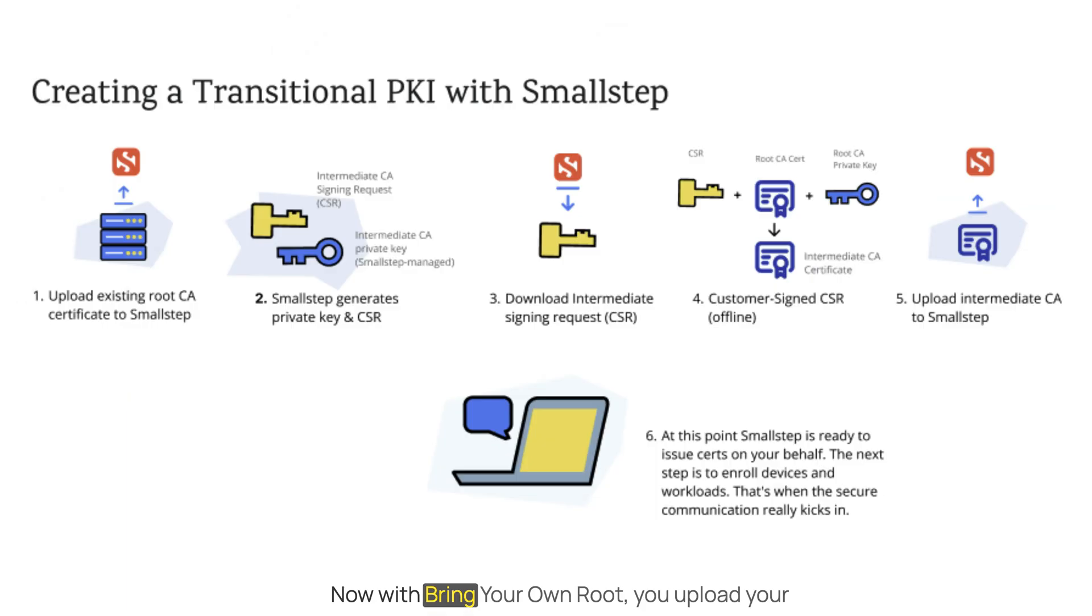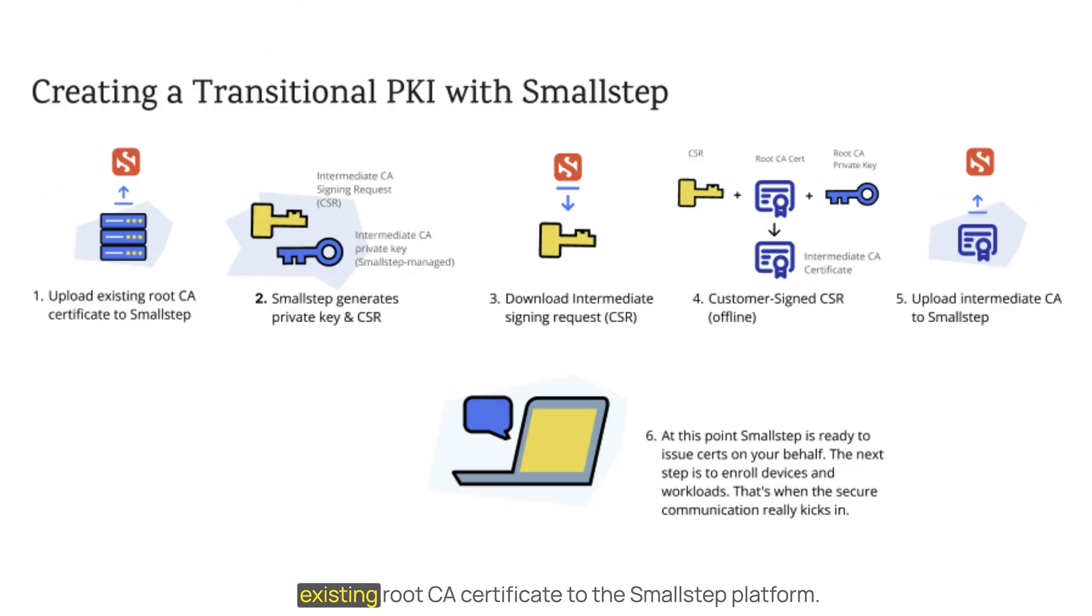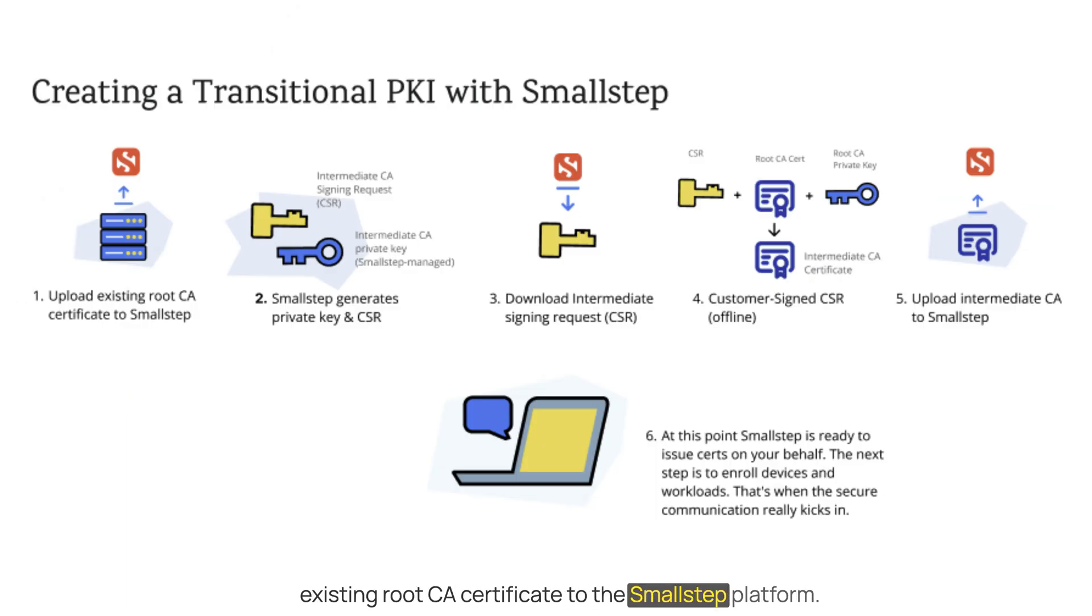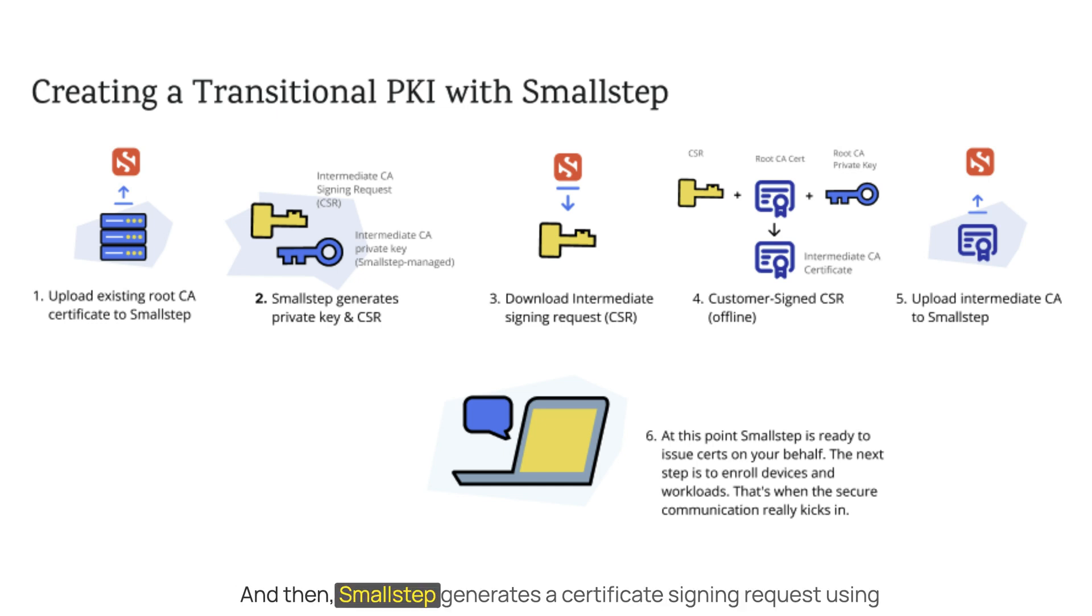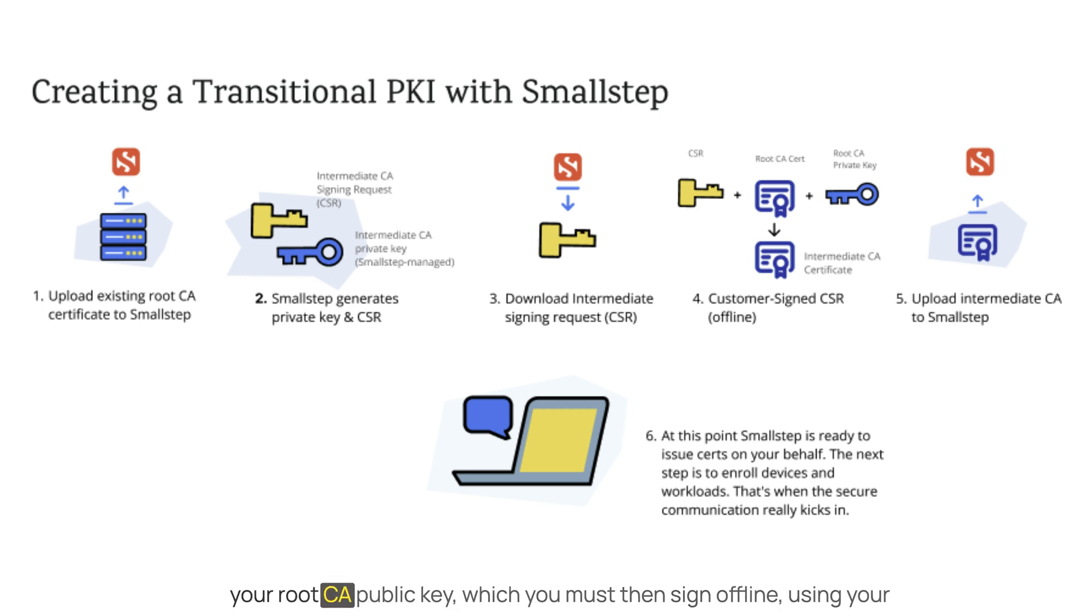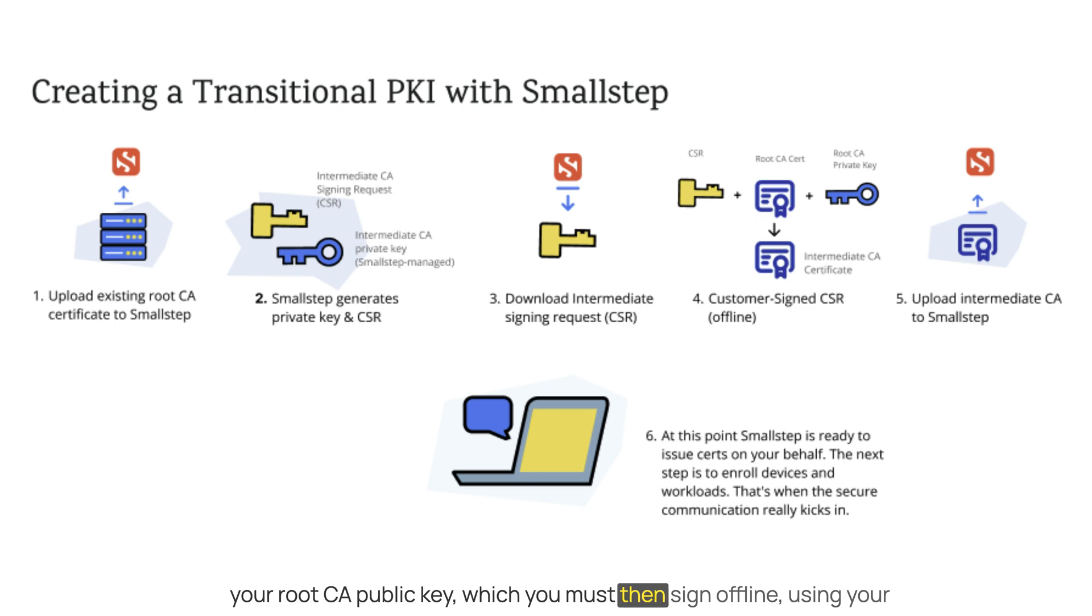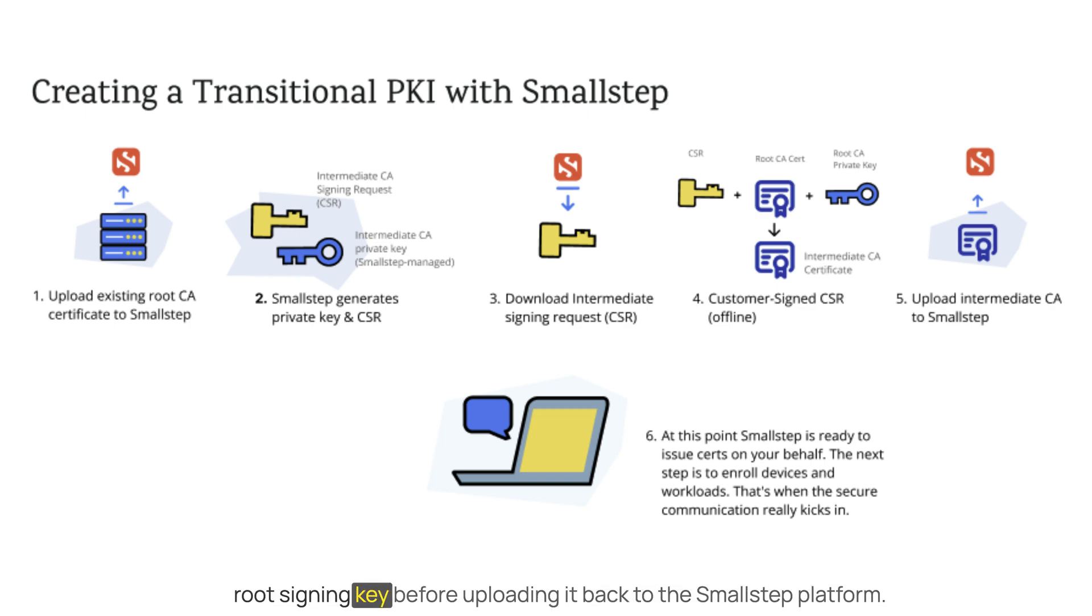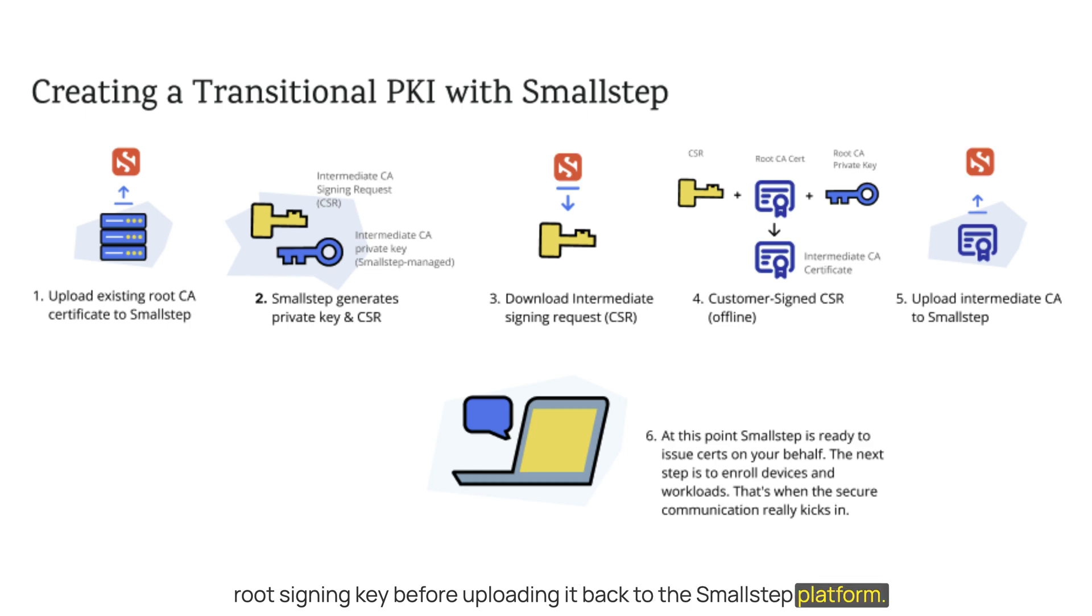With Bring Your Own Root, you upload your existing root CA certificate to the Small Step Platform, and then Small Step generates a certificate signing request using your root CA public key, which you must then sign offline using your root signing key before uploading it back to the Small Step Platform.